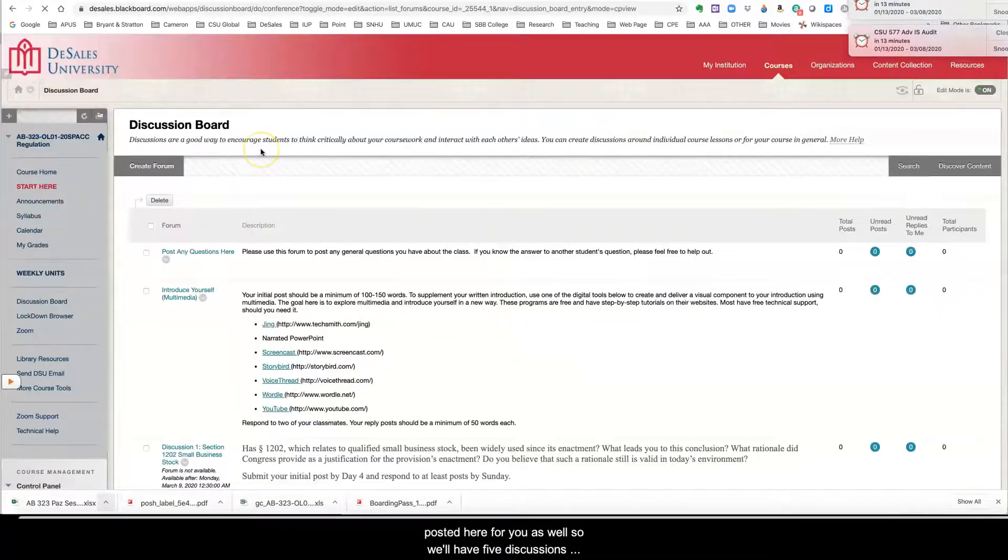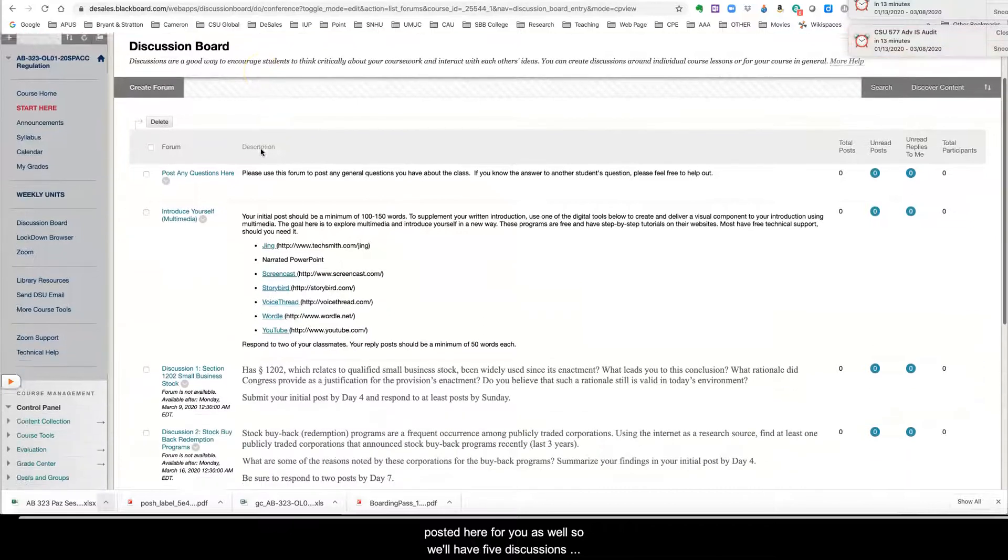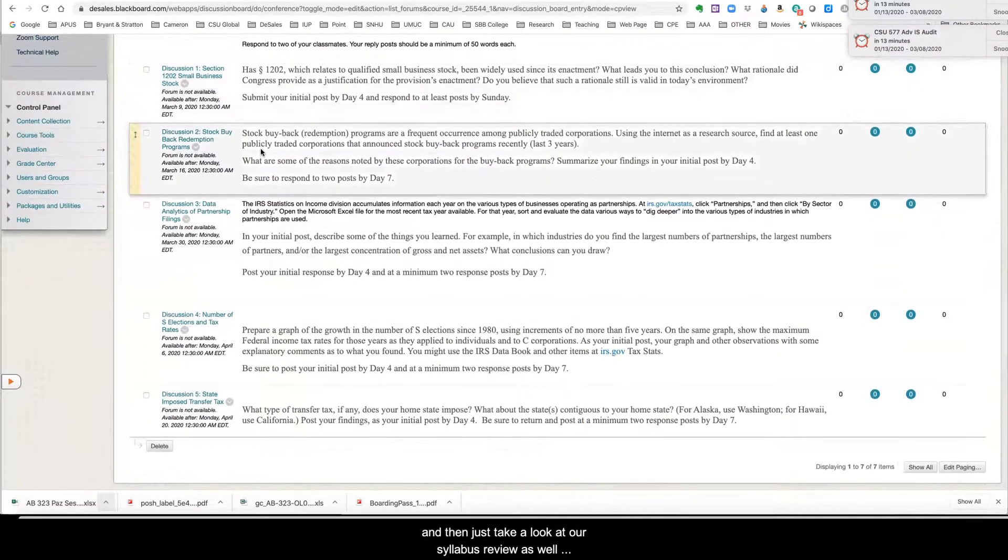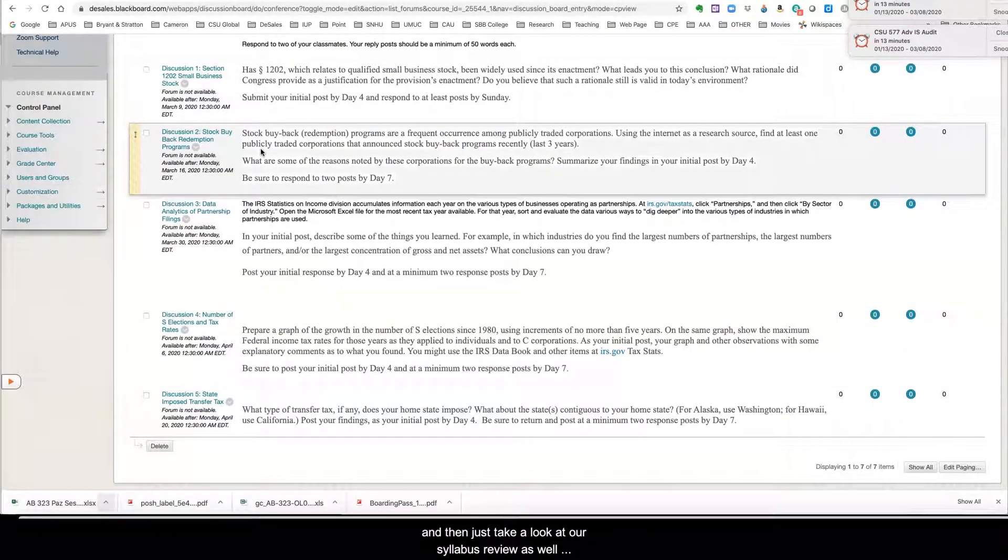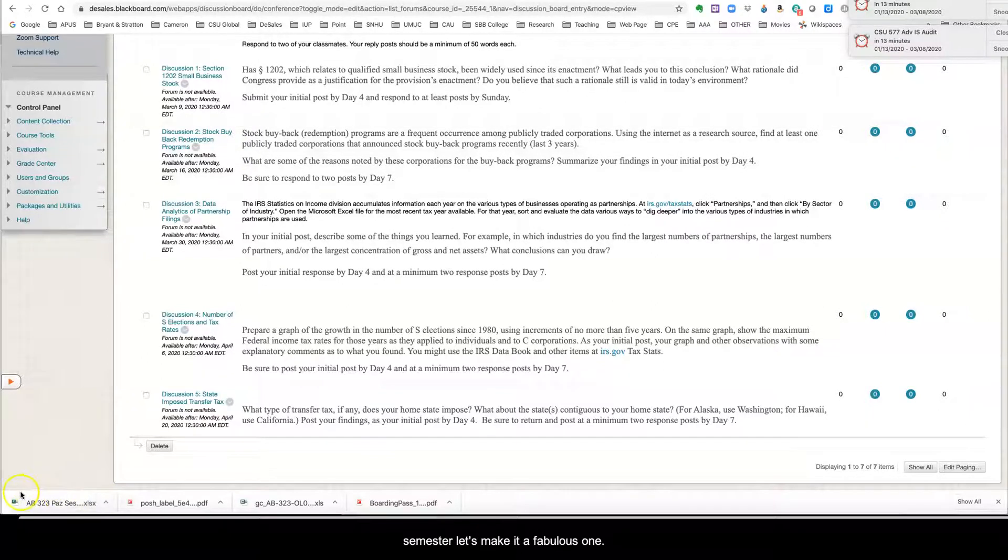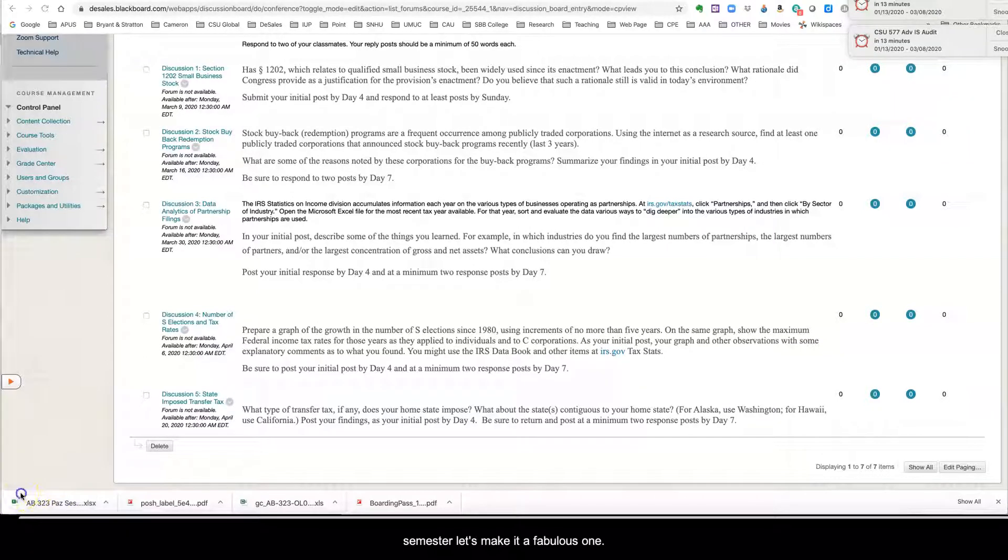Here's our discussion boards. And then everything is posted here for you as well. So we'll have five discussions. And then just take a look at our syllabus review video to go over everything that's due this semester. Let's make it a fabulous one.